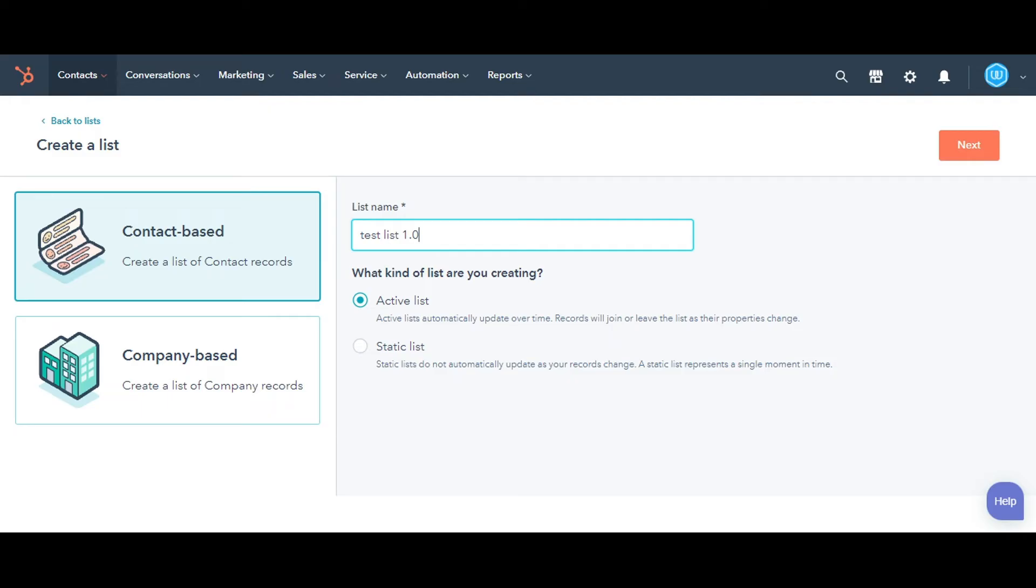Below the list name, you will see two options: Active and Static List. An active is a dynamic list that automatically updates over time. It keeps adding contacts when the criteria are matched, and removes them when they no longer meet the requirements.